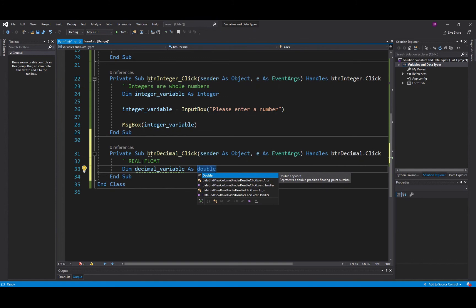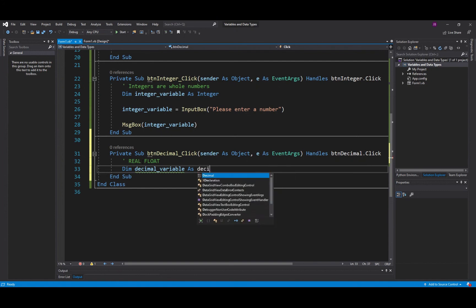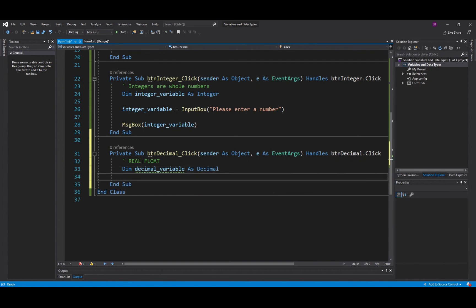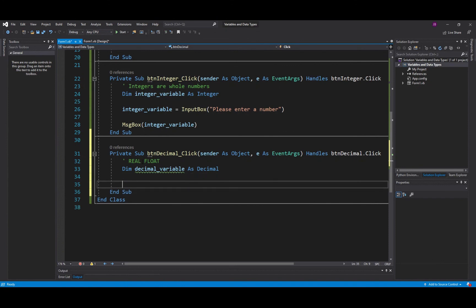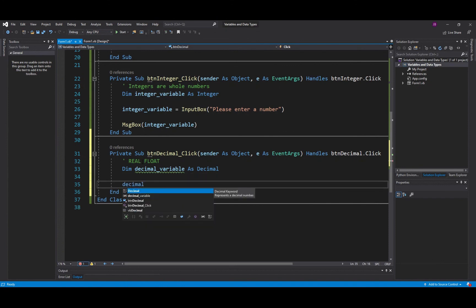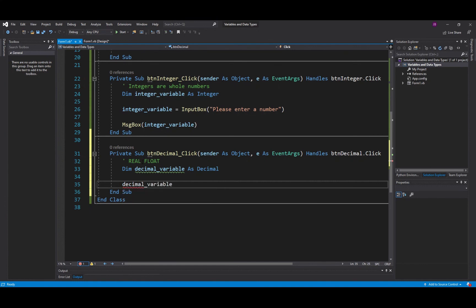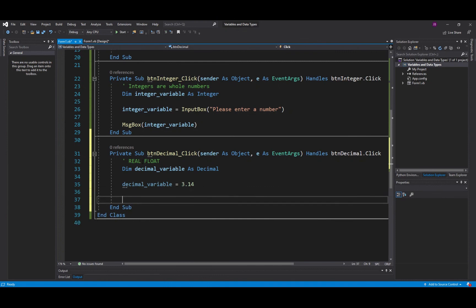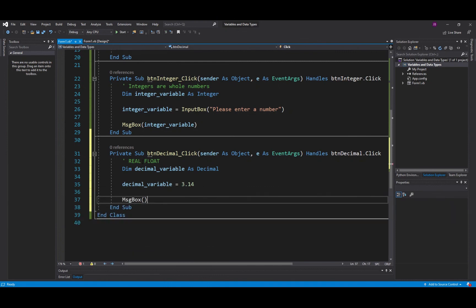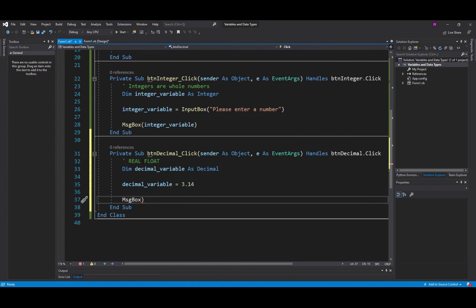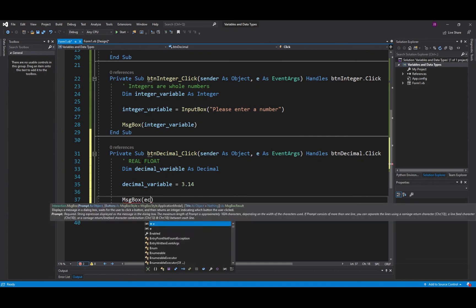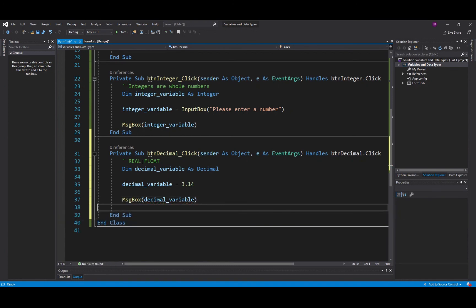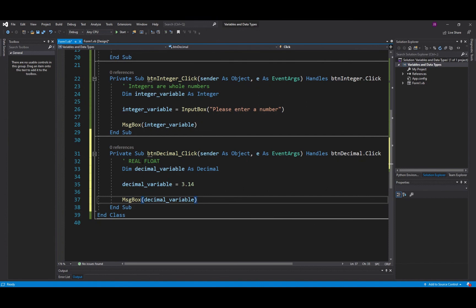And we can do the same thing again, decimal_variable is given the value of 3.14 etc. Message box gets produced and there we go we output it as decimal value. Decimal_variable gets outputted there. So if you test that, that should work also and really the only others that we need to discuss at this point is something called a Boolean.